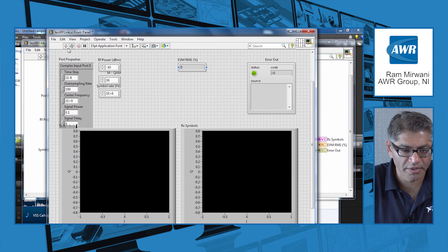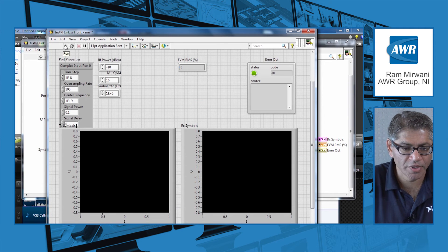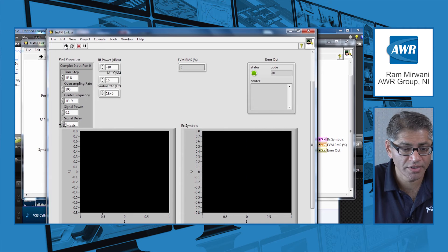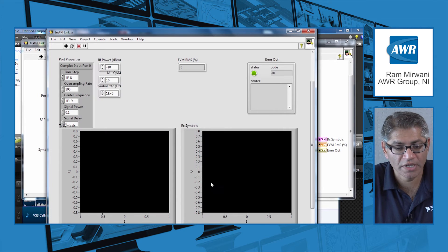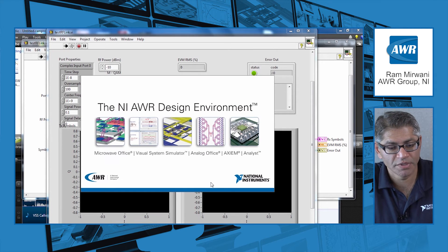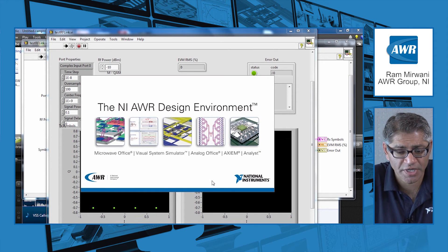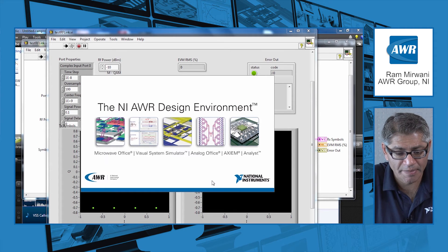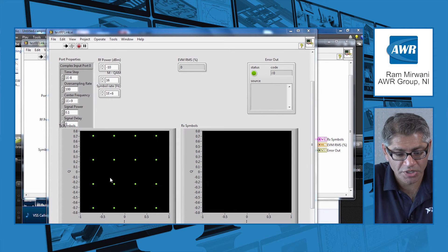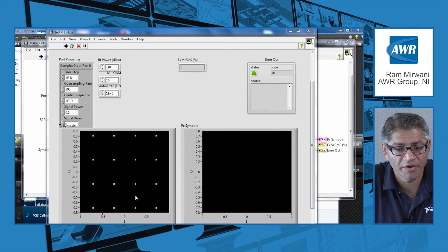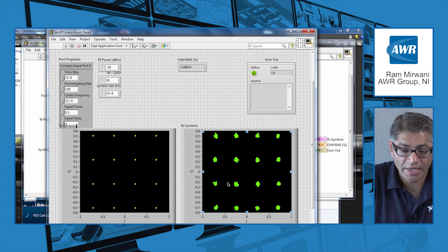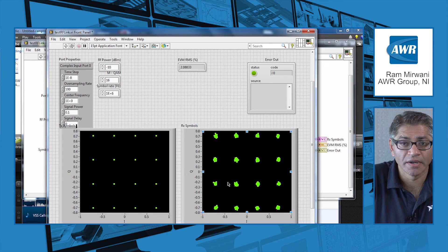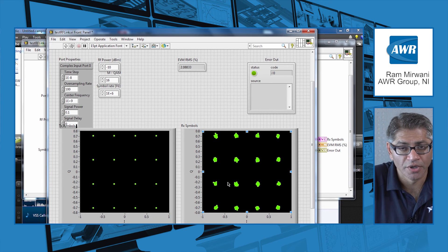Let me go to the front panel now and go ahead and run this VI. You can see the first thing it does is it pops up and launches VSS. In the background you can see the constellation is generated and sent into the VSS application, and here I get my data on the output.